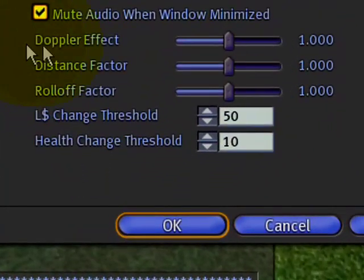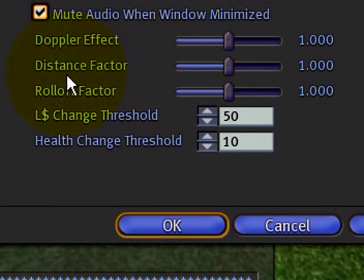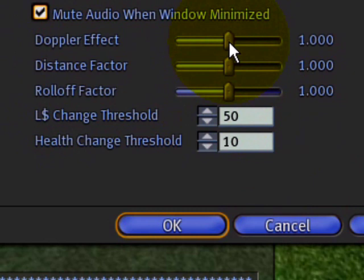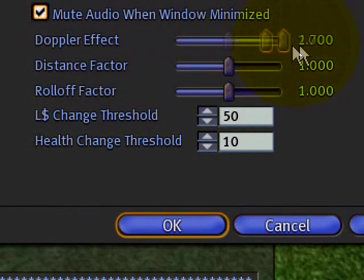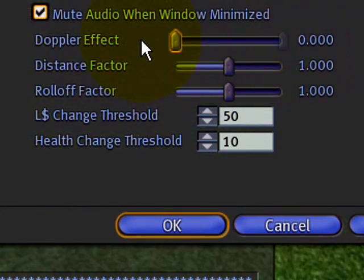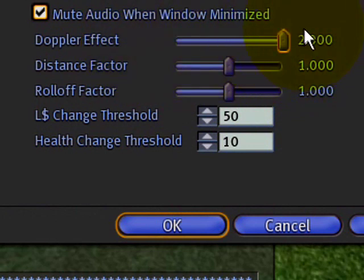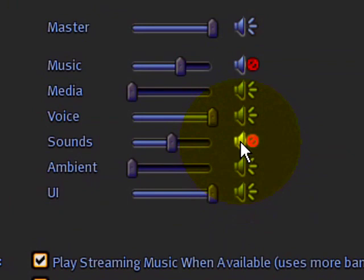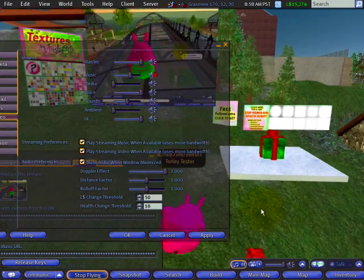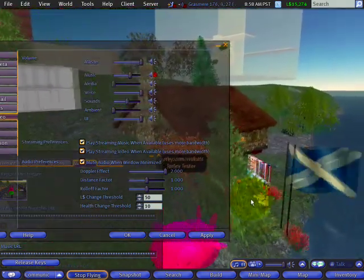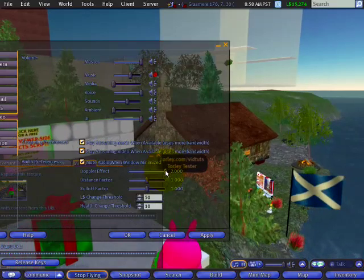Continuing on. Here at the bottom we have Doppler, distance, and roll-off. These are a bit stranger and harder to understand, but once you know, you know. Doppler effect — think of when a car comes towards you; there's a pitch change. If you increase the Doppler effect, that pitch change is more noticeable. If you turn it to zero, as you're flying past things, there won't be that pitch change. A good way to illustrate it is for me to turn the sounds back on and fly past this sound box I just put out. You hear that? Compare that pitch change effect to this.